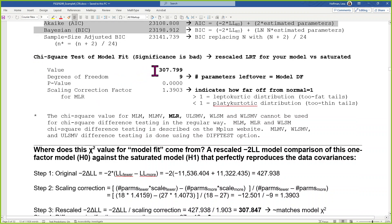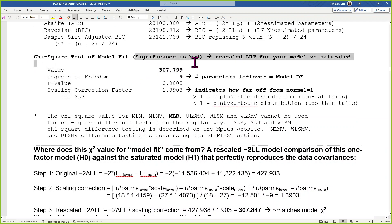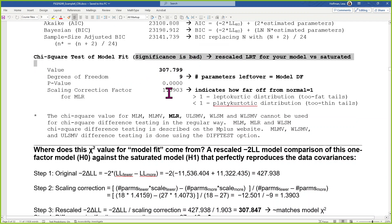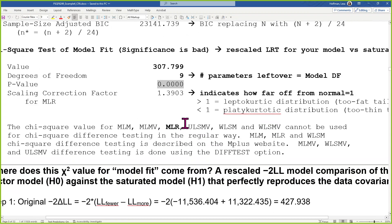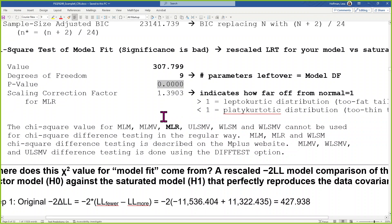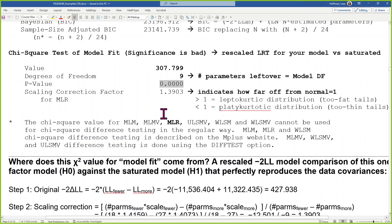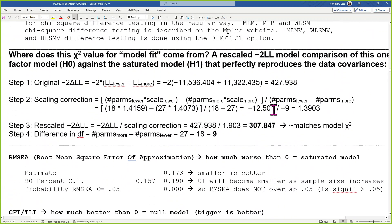Then we get into the chi-square test. This is a suboptimal result, because for once in our life we do not want significance. Significance means we are worse than perfect — that seems like a really high bar, but that's what it is. Here's the math by which that value was computed.